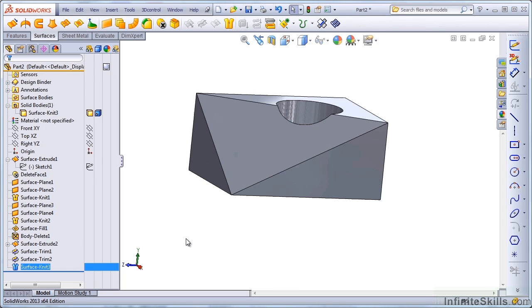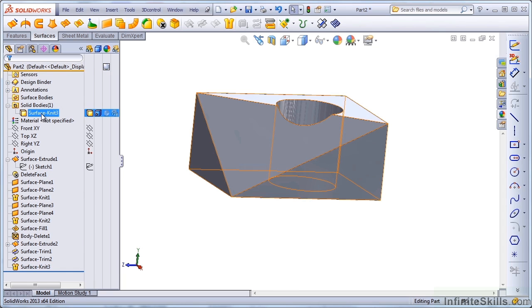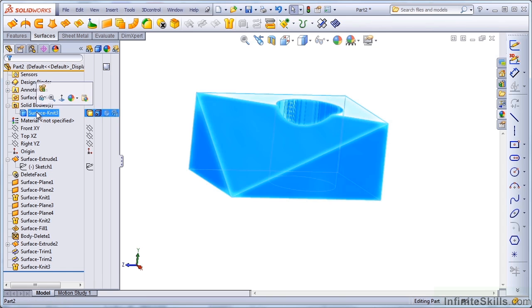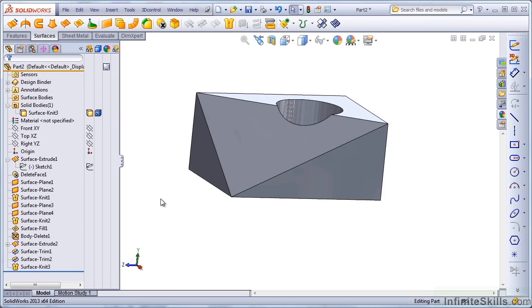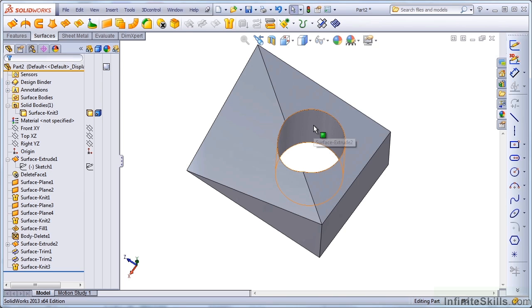So that allows me to have a solid created from that surface body. And you see that with all of that extruding, trimming, knitting together, that SolidWorks when it creates a hole for you in the solid is really saving you a lot of time by using automated techniques.